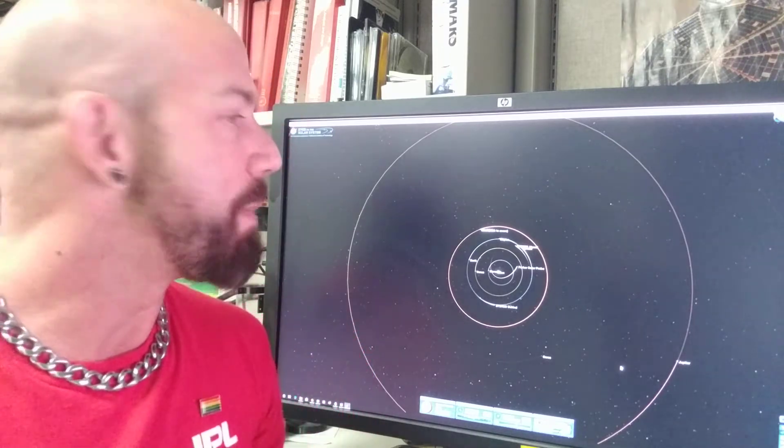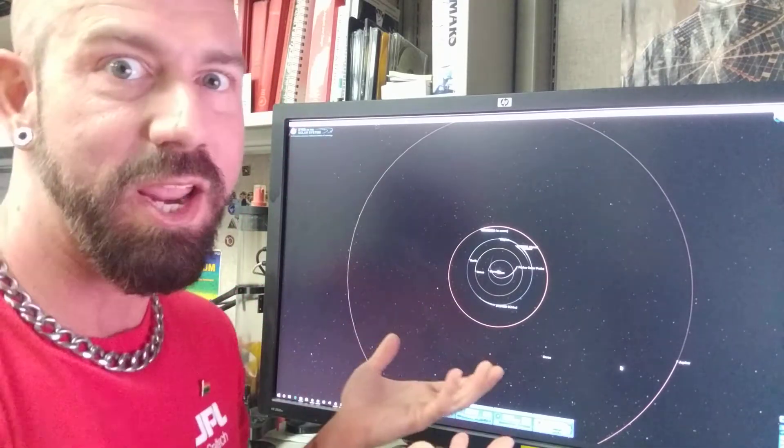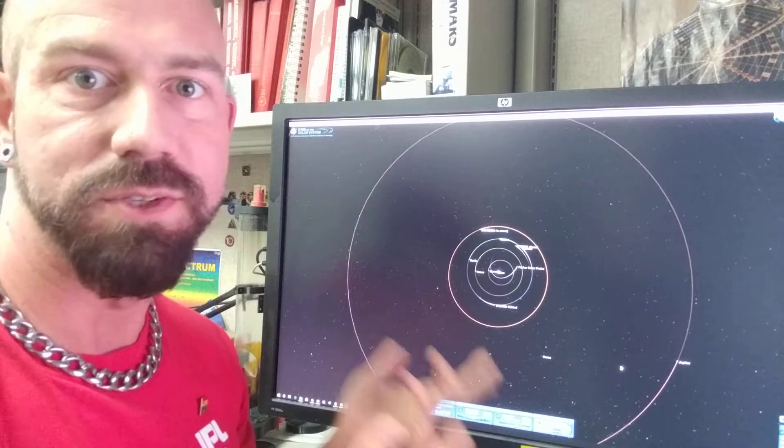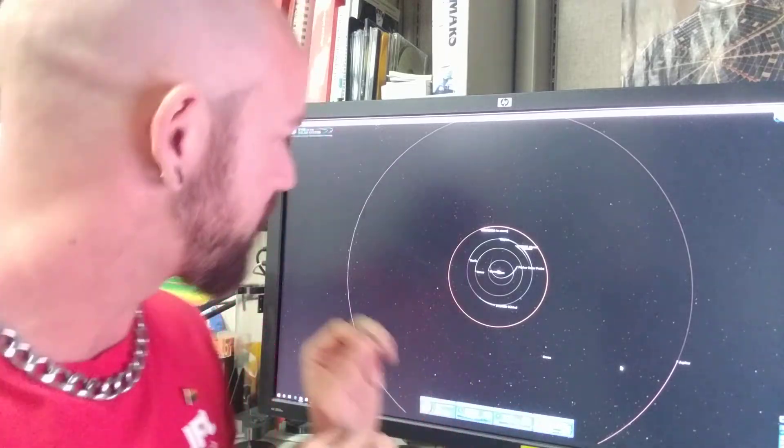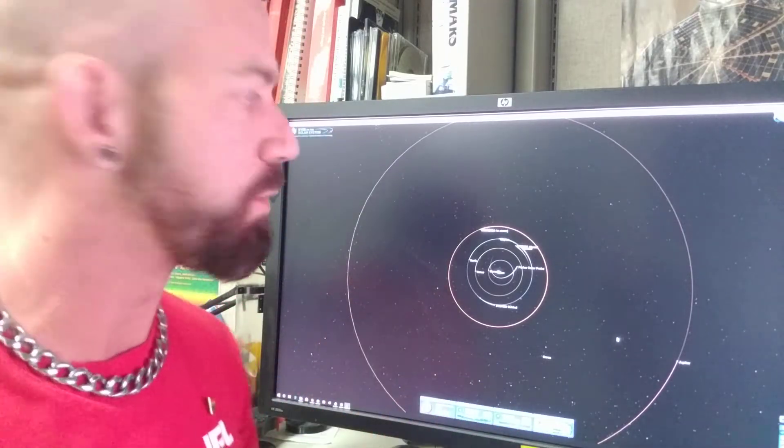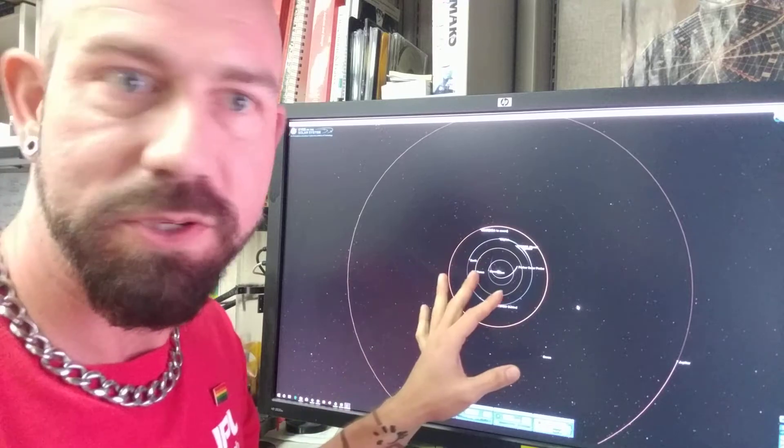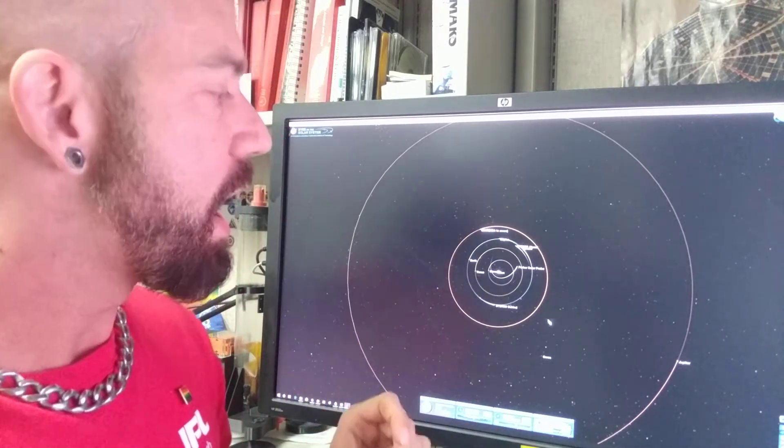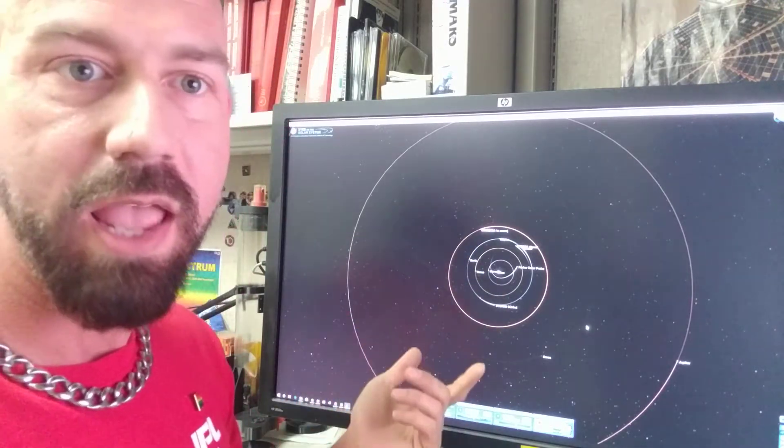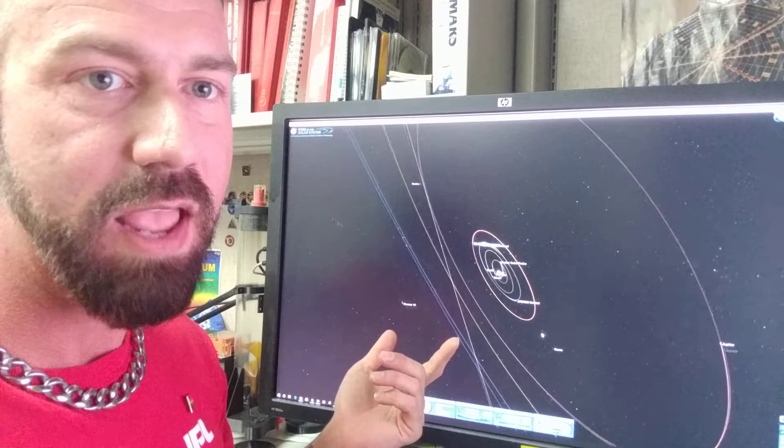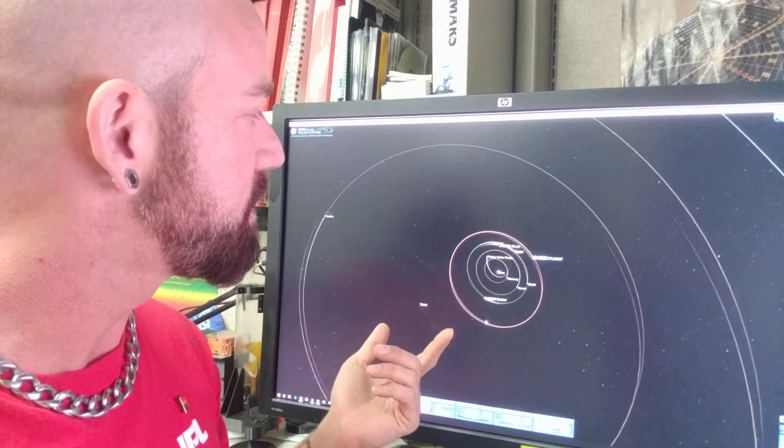If you just do a Google search for it, you should be able to find it without any problems. It's essentially an orrery, a working model of the solar system that you can play with in all sorts of different ways. So here's the solar system as it is right now. You can click and you can tilt it and look at it from different perspectives.